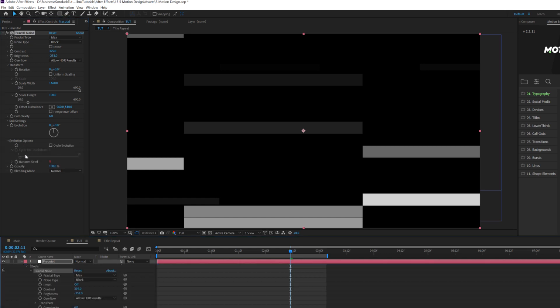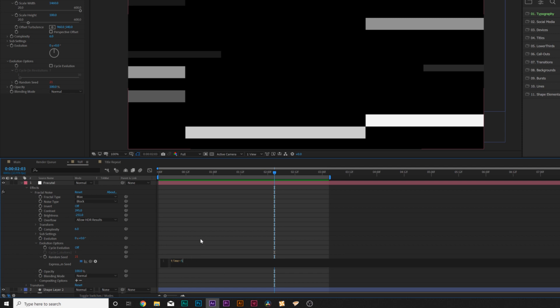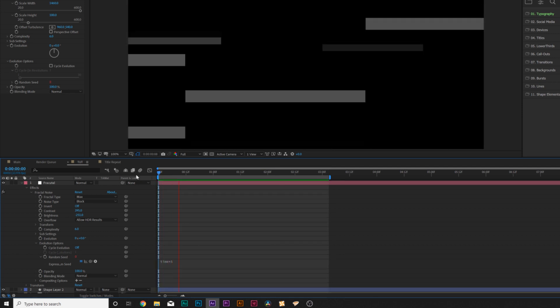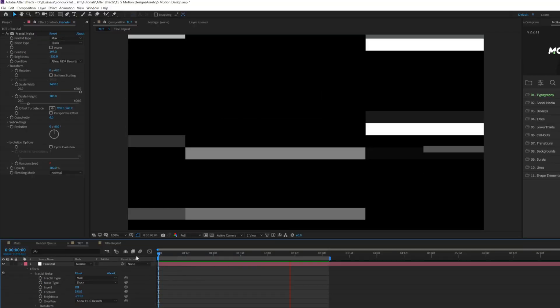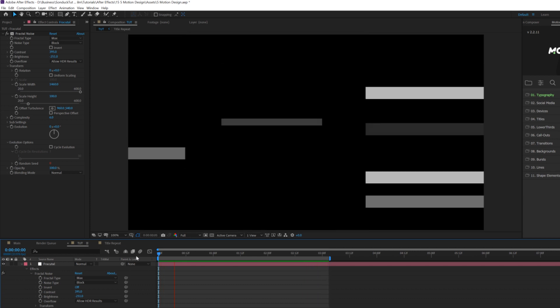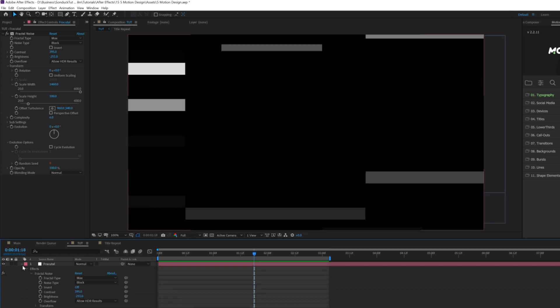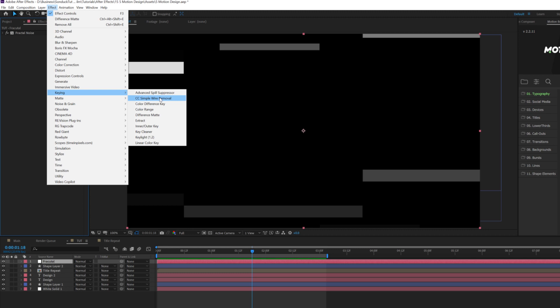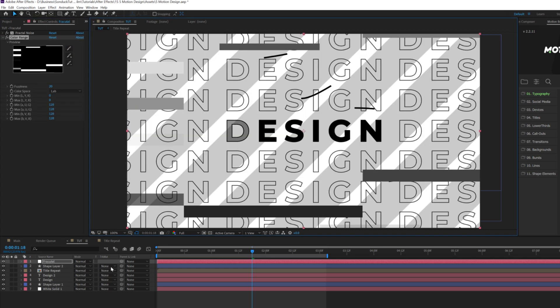And then we'll come here to evolution options. We'll alt click the stopwatch on random seed and we'll type in time asterisk five and we'll click off. And that'll just create some nice glitches in here. And it could be a little bit faster if you want, but I'll keep it here. I'm going to effect, keying, and I'm going to grab color range. I'm just going to select the black and boom, there's that.